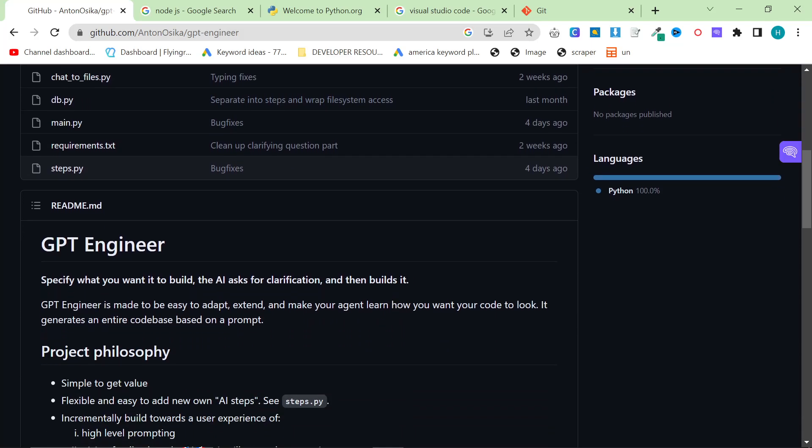Yes, it's not perfect, but they are definitely getting better every single release, and in particular, I have been impressed with GPT Engineer.